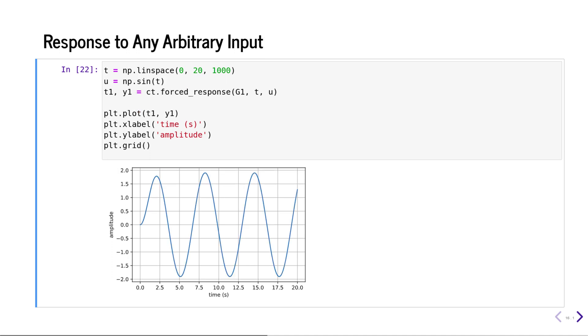In general, you can use the forced_response function to calculate the response of the system to any arbitrary input. Here we depict the response of the system G1 that we defined earlier with respect to an input u, which is defined as a sinusoid of frequency 1 radian per second.